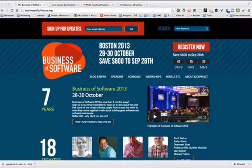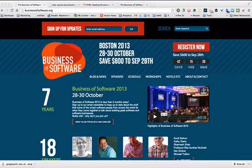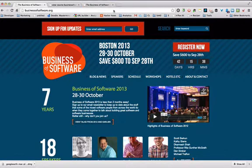Hey, this is Breck Palumbo from BreckPalumbo.com and from the podcast Bootstrapped with Kids. Today I'm walking over the BusinessSoftware.org website for Mark. Mark Littlewood is one of the promoters of Business Software. I had a little communication with him — he heard one of our podcasts where we went through a particular website and did a breakdown, and so that's what I'm going to do here today.